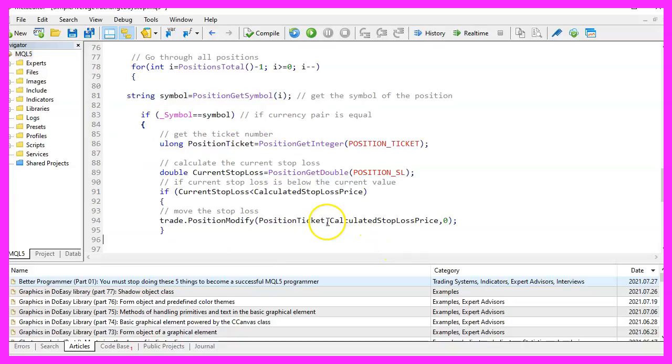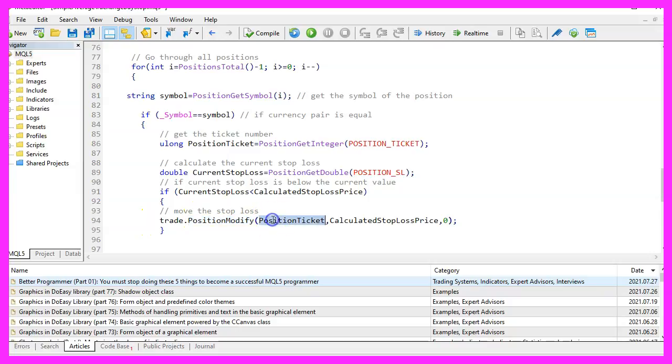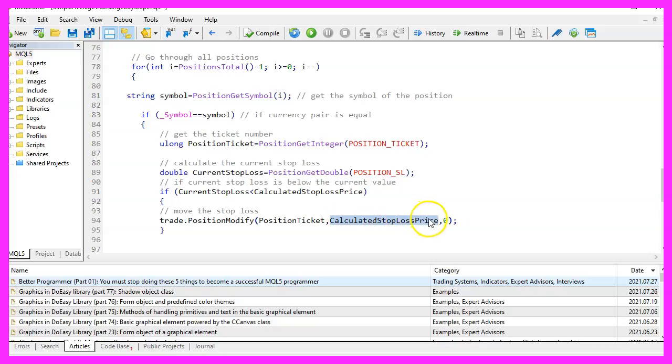we will use trade dot position modify for the current position ticket and modify the stop loss with the calculated stop loss price.